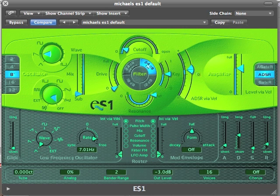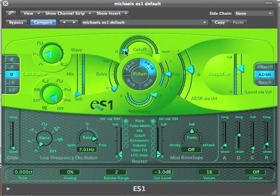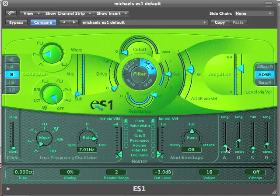Let's turn the compression off and turn this into a kick drum. Let's make it a bit lower and give it a bit more click if you'd like. And that can become a kick drum.